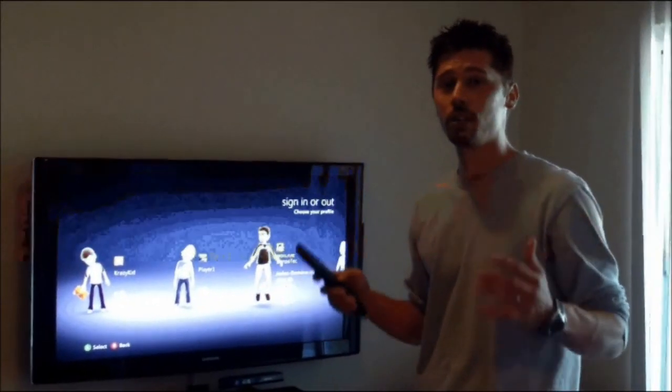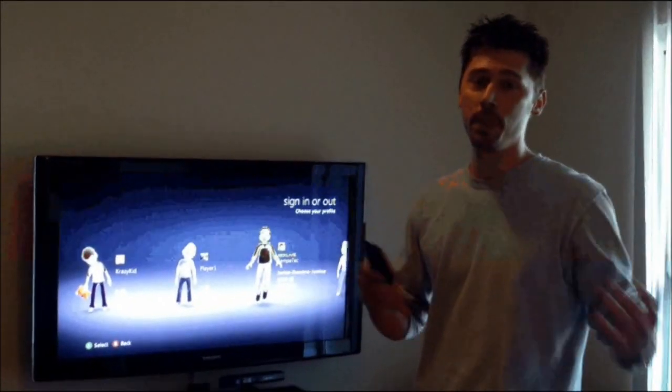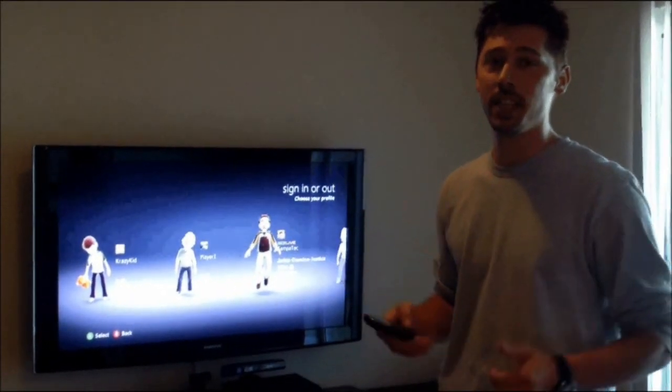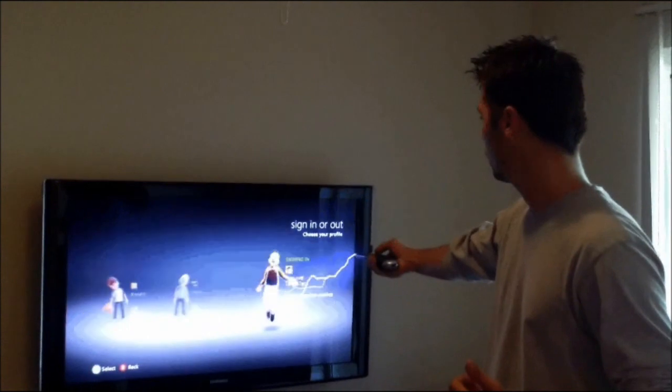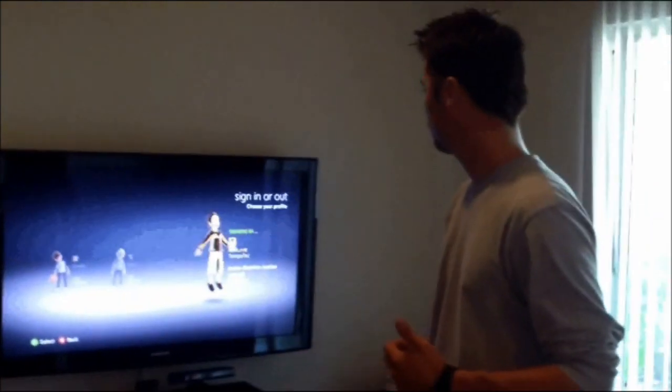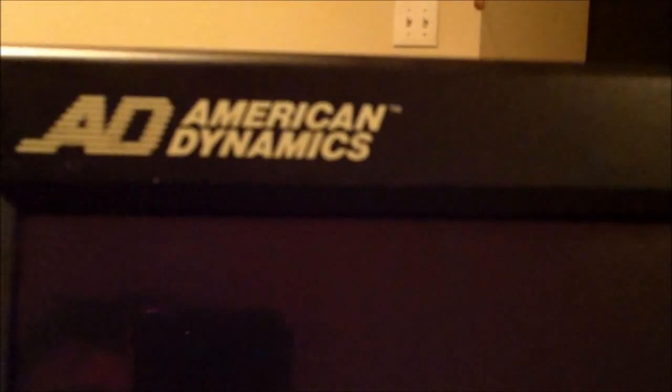Hi, this is Tampa Tech where you learn something new from PCs, TVs, and gaming too. Let's get it started. Hi guys, this is Tampa Tech and I'm going to show you how to unlock your monitor. This is the American Dynamics monitor.